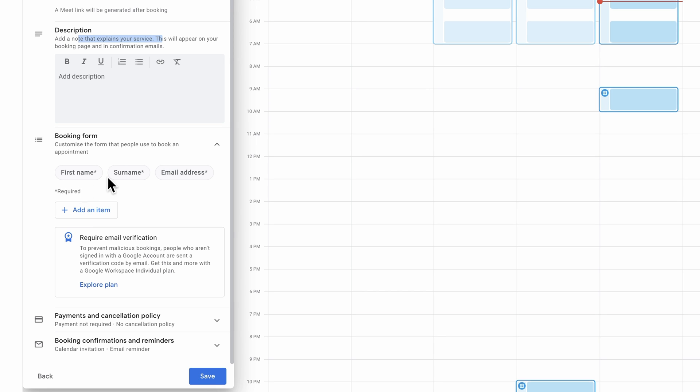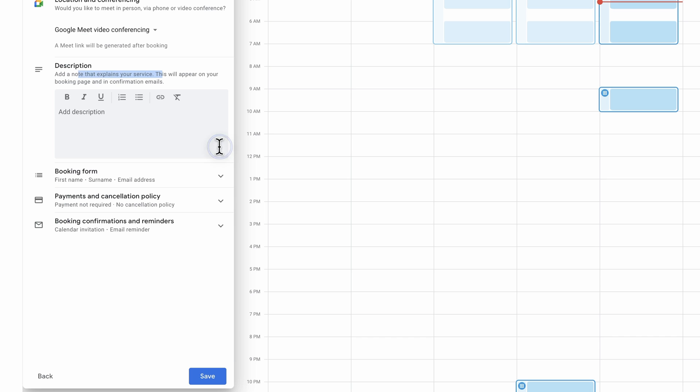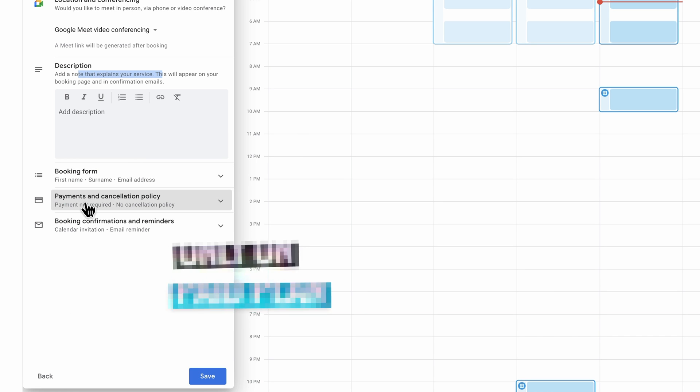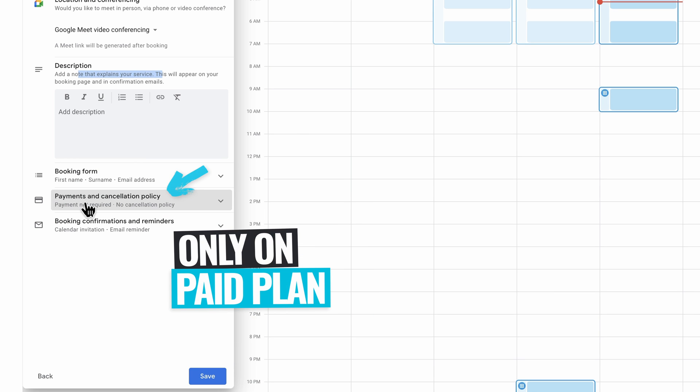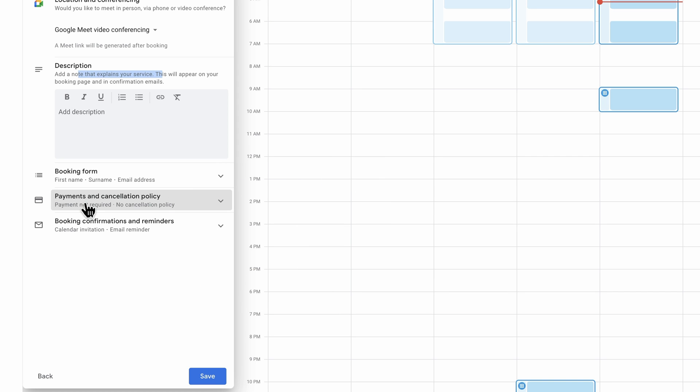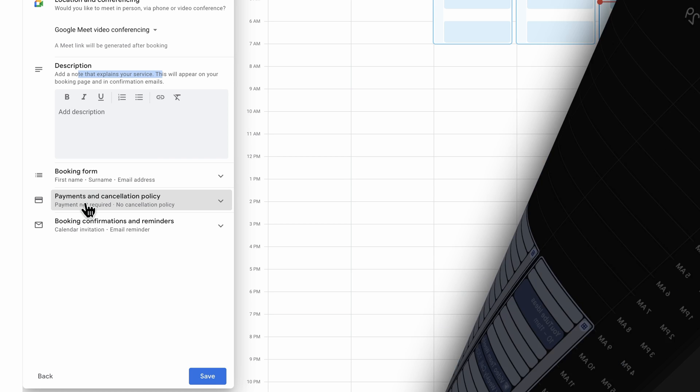The default here is first name, surname and email address. But you can see here that we can add another required field as well if we'd like to. Now I mentioned this earlier, but there is the ability here to also receive payments before a call as well. So if you're someone who's offering coaching calls or you're consulting, then you can actually take payment at the time of booking. That way you don't need to deal with that stuff. You know that people are paying you up front for your calls instead of trying to chase that stuff up later.